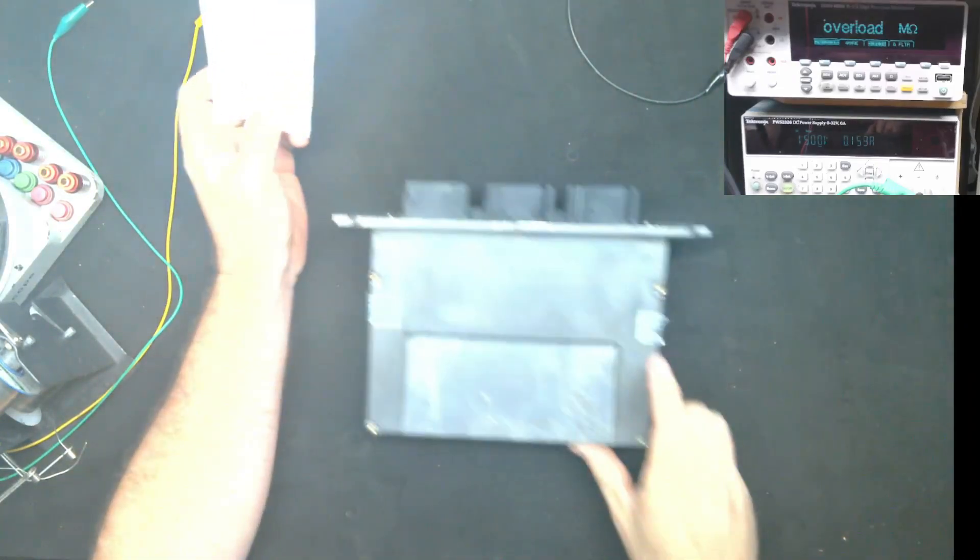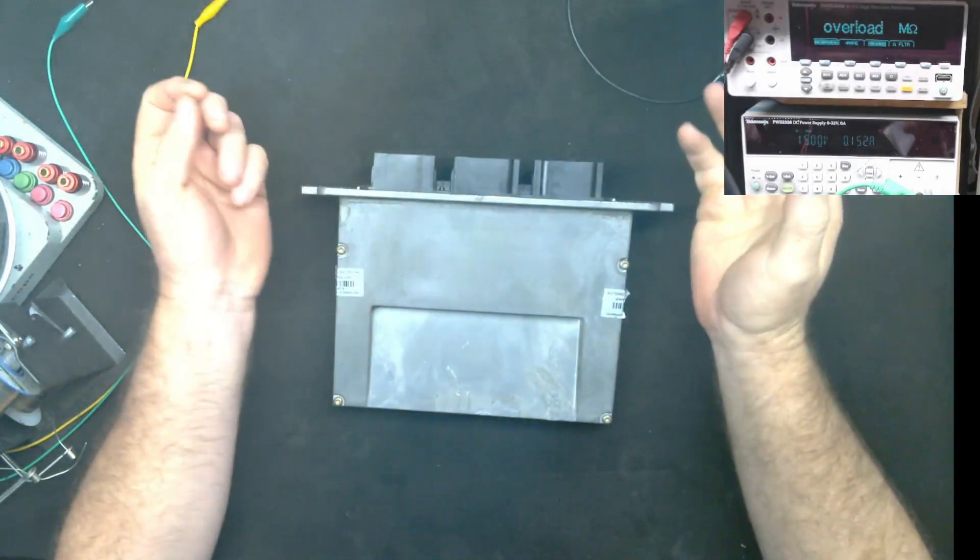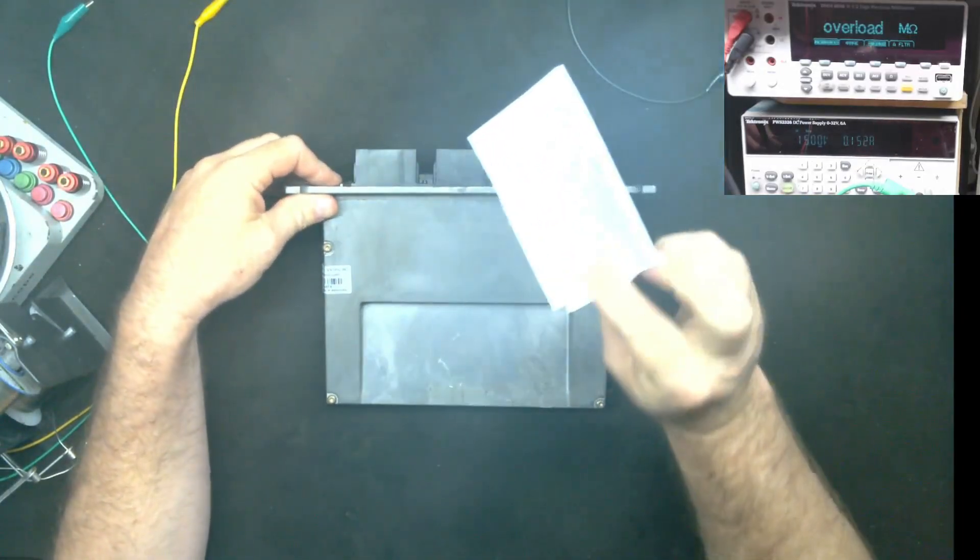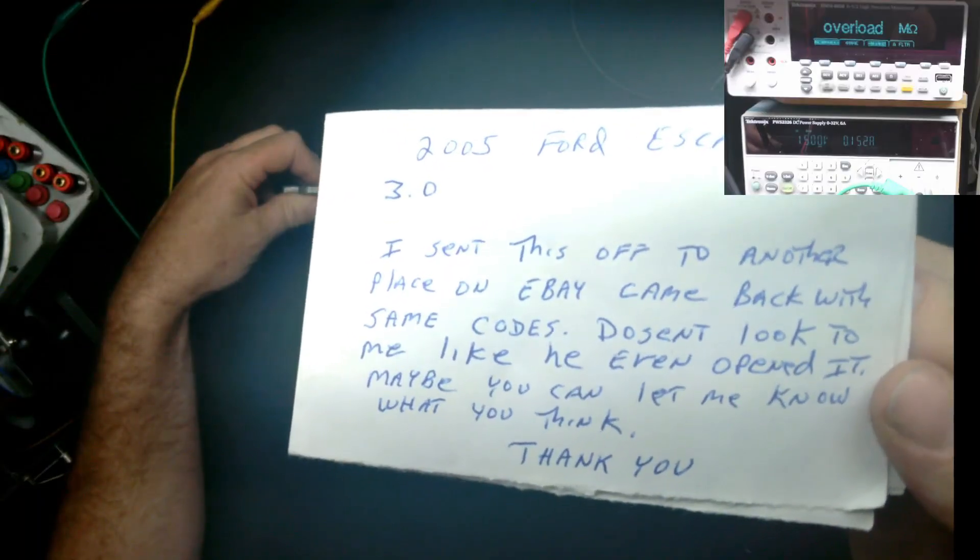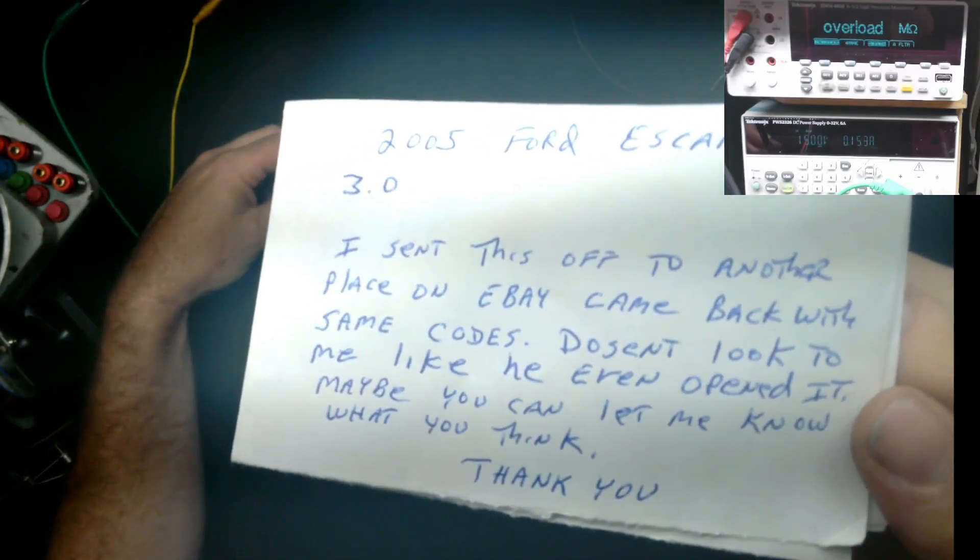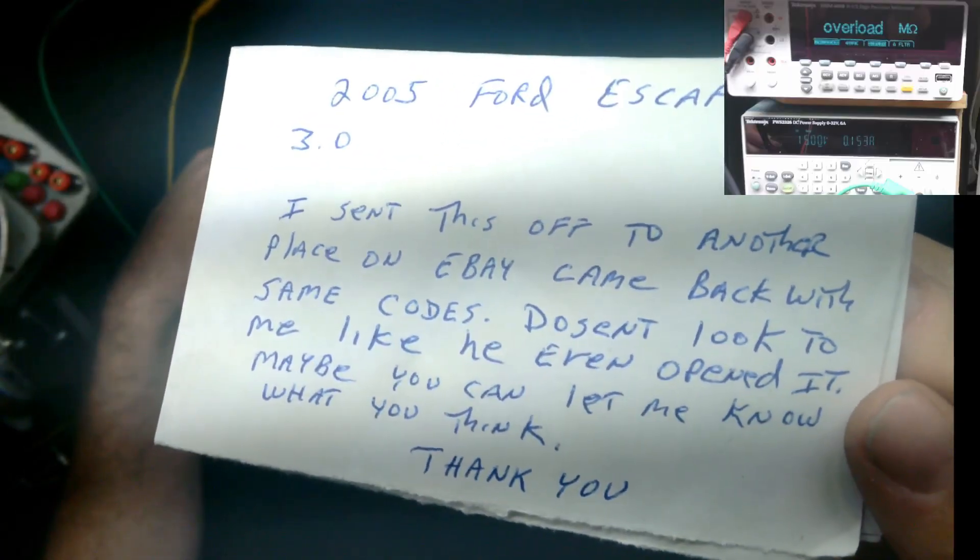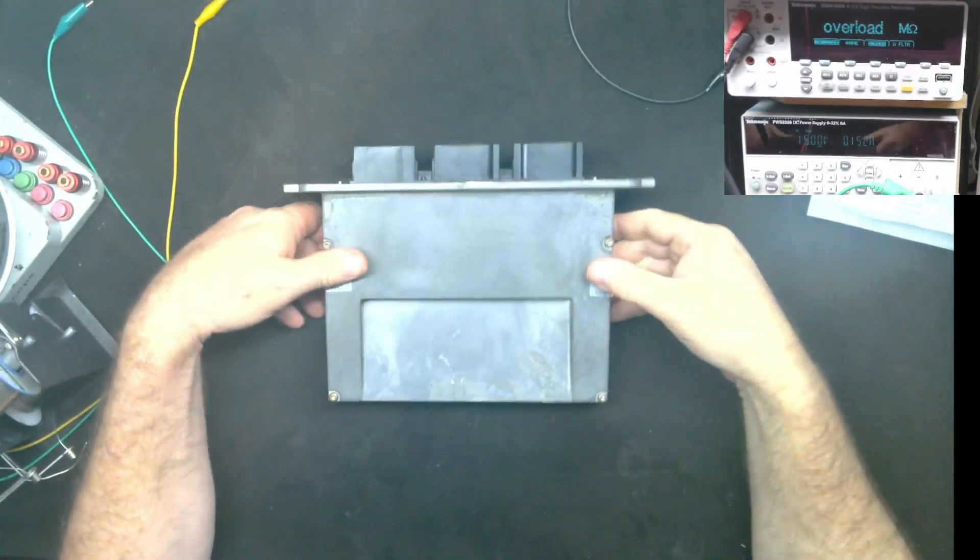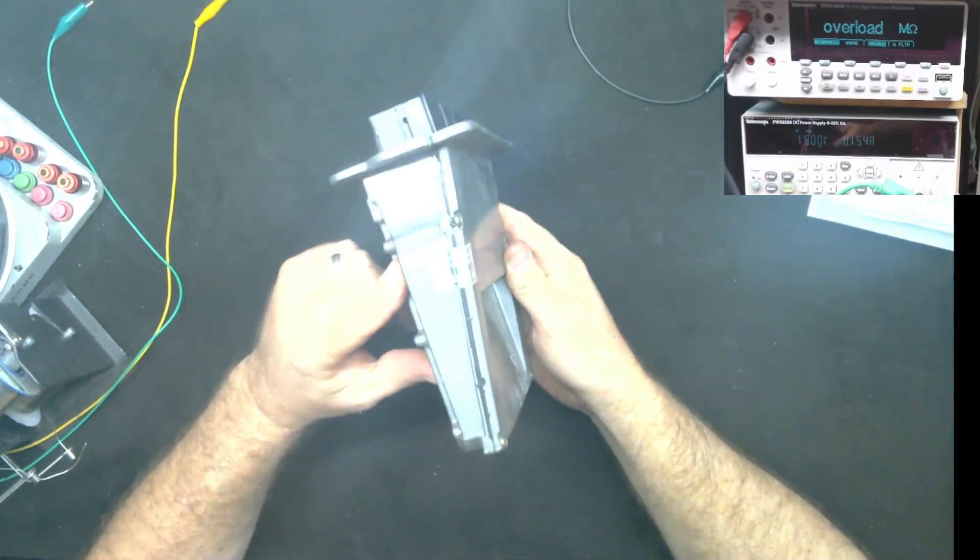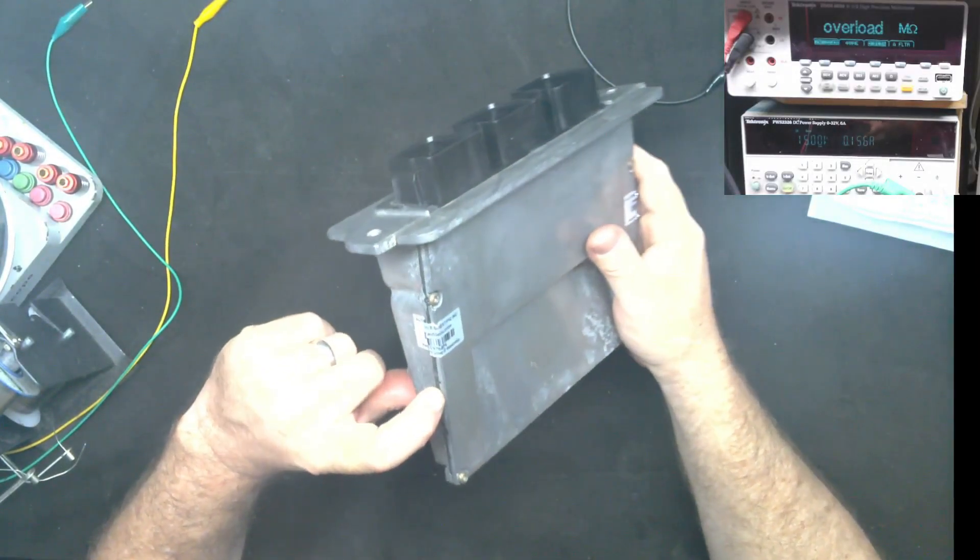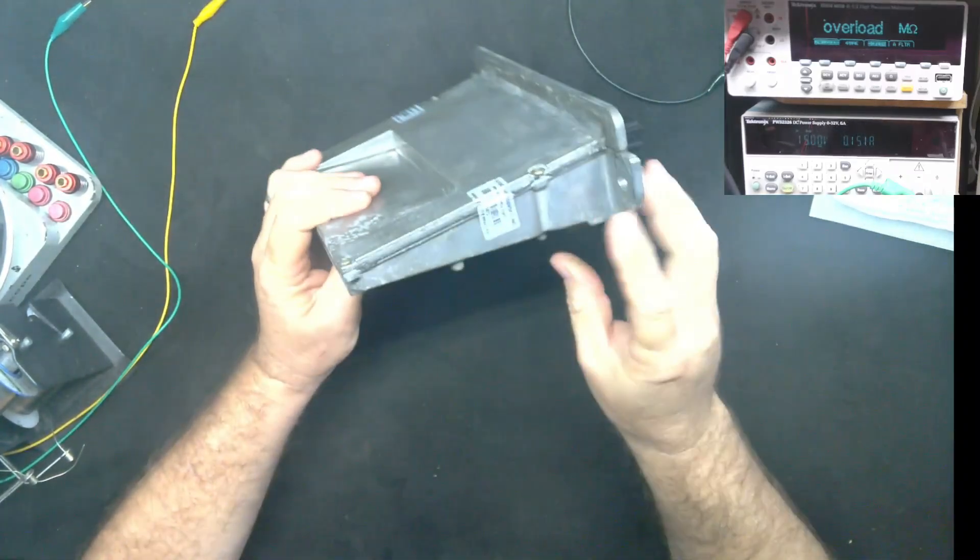All right, we've got another Ford ECU here. This is a 2005-06 Escape 3.0. The customer said they sent it to another place off eBay and it came back with the exact same codes that they sent it with.